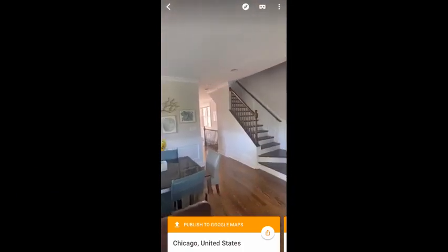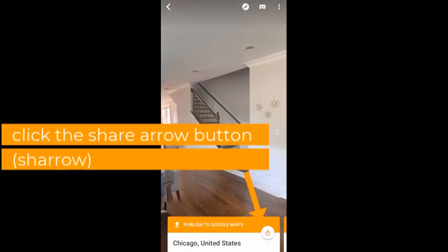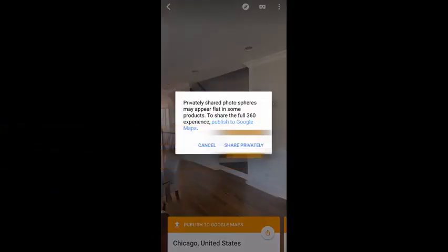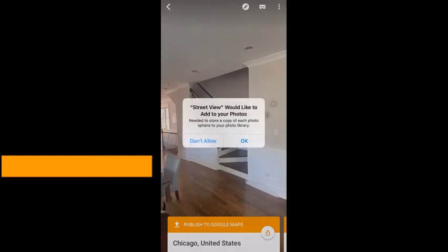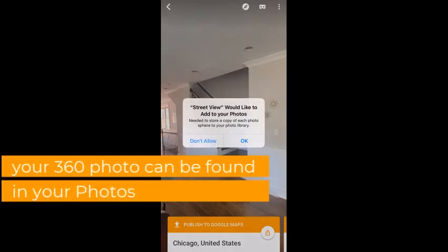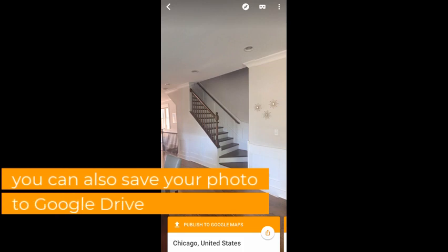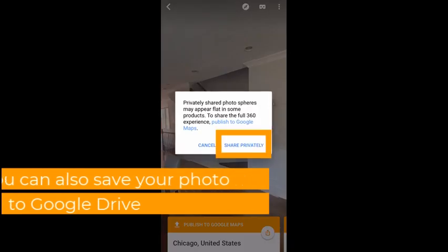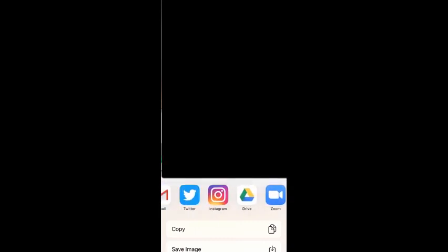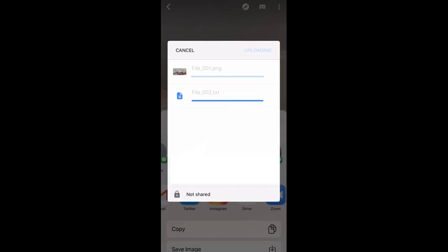There it is! From here you can save it by clicking that little share arrow. You're going to select 'Share Privately' and you can save it to your photos on your device. You can also share it to your Google Drive — click 'Share Privately,' select your Google Drive, select the account you want it to go in, and then let it upload.